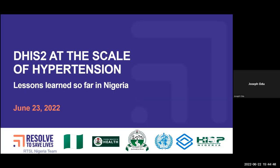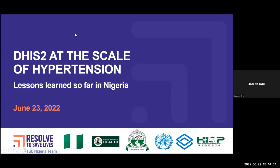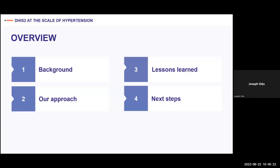Thank you everyone. Like Brian said, my name is Joseph Odu and I'll be speaking on this presentation titled 'DHIS2 at the scale of hypertension: lessons learned so far in Nigeria.' I'll be speaking on behalf of a team from the Federal Ministry of Health in Nigeria, the National Primary Health Care Development Agency, WHO Nigeria Country Office, HISP Nigeria, and Resolve to Save Lives.